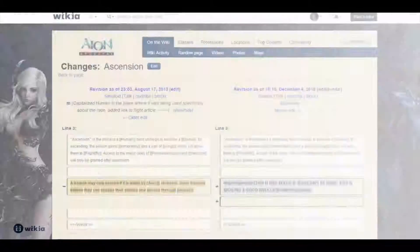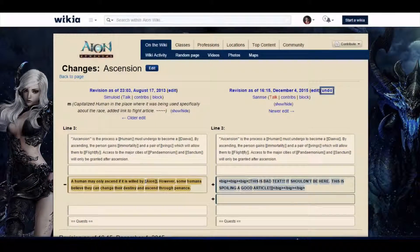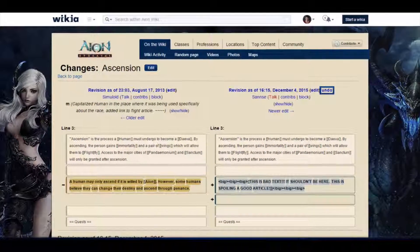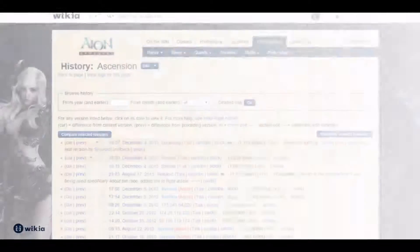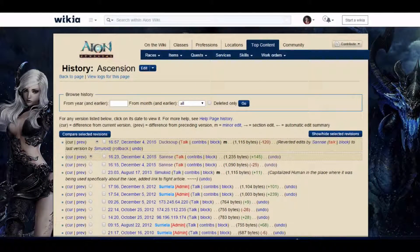If it's a bad edit you can click the undo link above the article text. These links are also found on the history page. When you click undo you will see a repaired version which you can save. If undo can't reverse a change you will see a message telling you this.